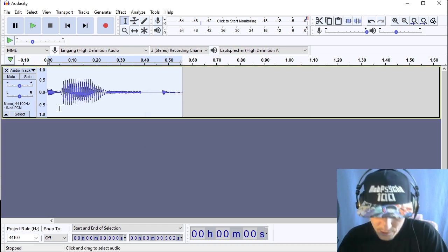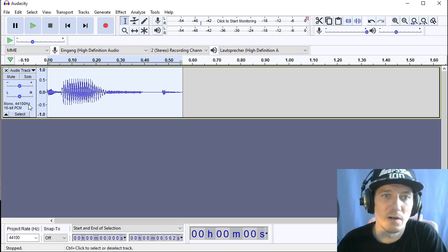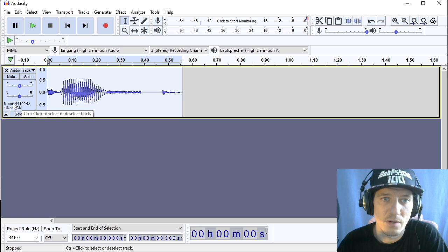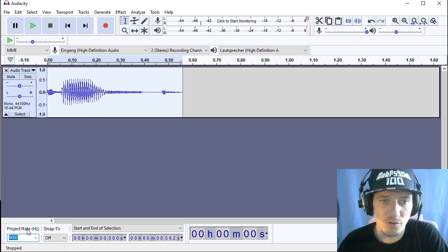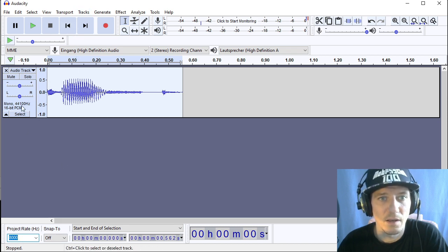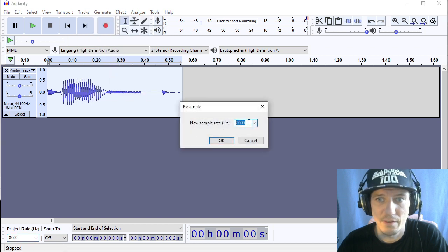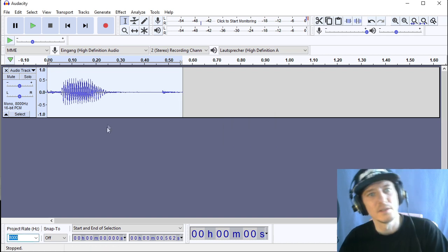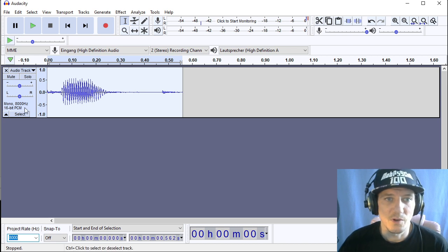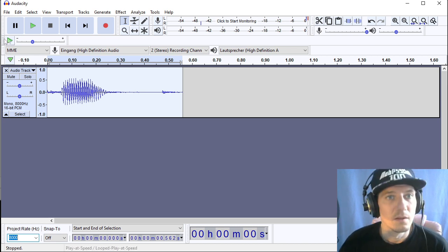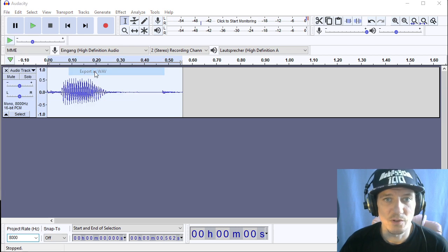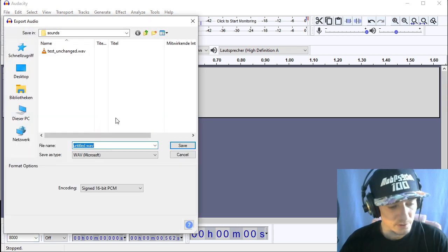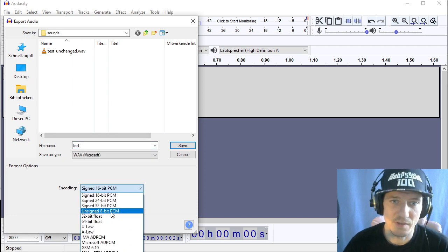This is optional but you got to set the frequency to 8000. So you could set the project rate to 8000 before recording or you can do this afterwards. You go to tracks resample and then you can choose a sample rate and we choose 8000. Okay so now we got it set to 8000 mono and now we can export it again and export to wave and don't forget to change to 8-bit unsigned PCM.